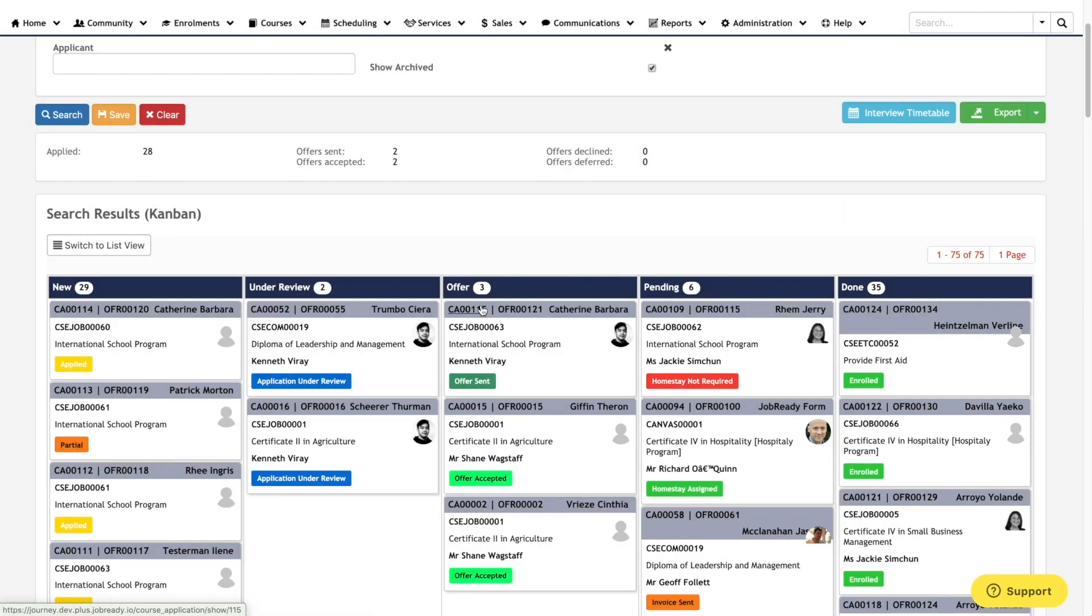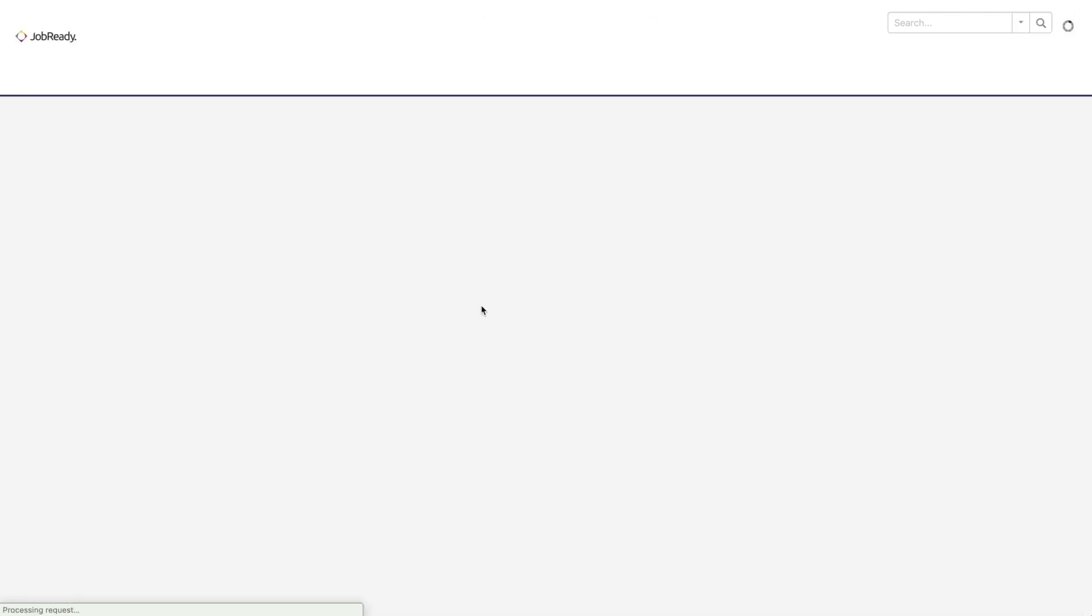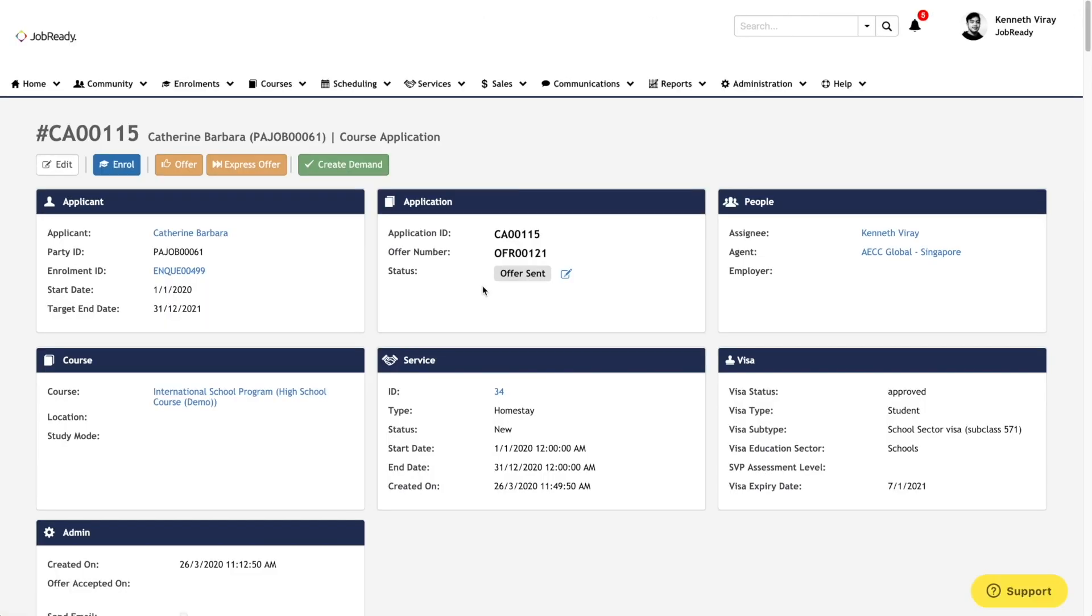Opening a record will allow you to review the information submitted by the applicant, and this will include details about the applicant, what they applied for, any additional services they requested as part of the application, and for international students' visa details.